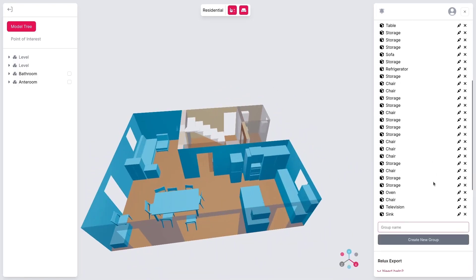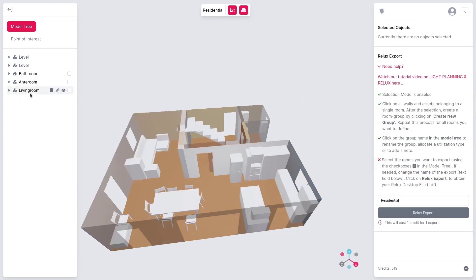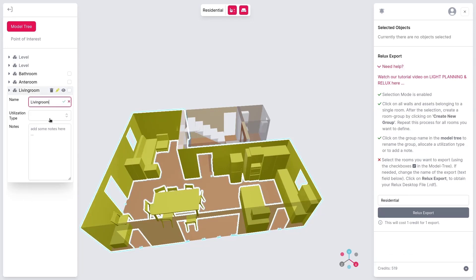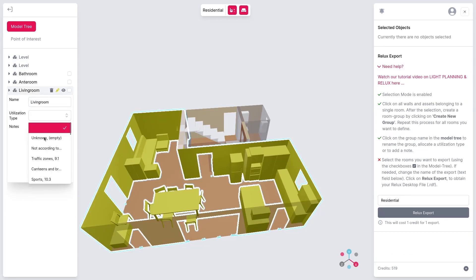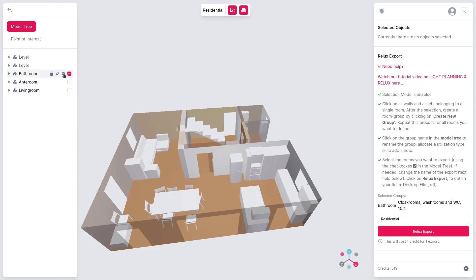Once you've chosen all the elements you need for a room, you can create a group and assign the selected objects to it. Now, select the utilization type of the room. Groups within the model can be shown or hidden at any time for inspection or editing.